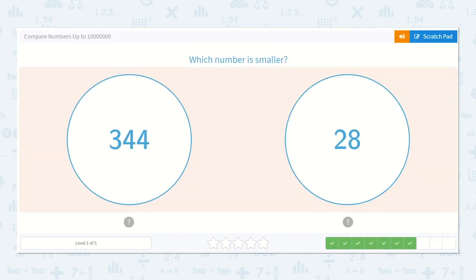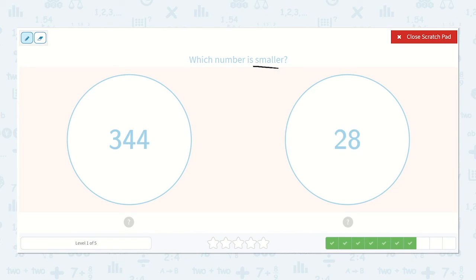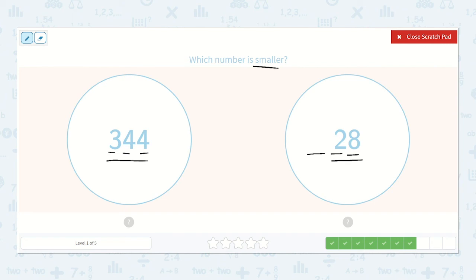This says which number is smaller: 344 or 28? This number has hundreds, tens, and ones. This number just has tens and ones — there are no hundreds in 28. So 28 is less than 344 because 344 has three hundreds and 28 has no hundreds or zero hundreds. So 28 is the smaller number.